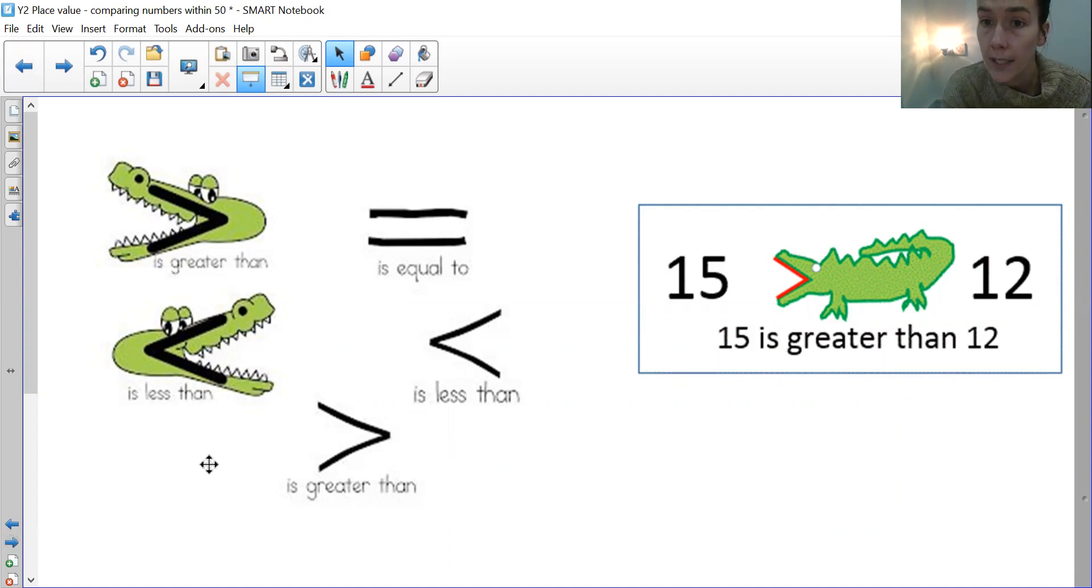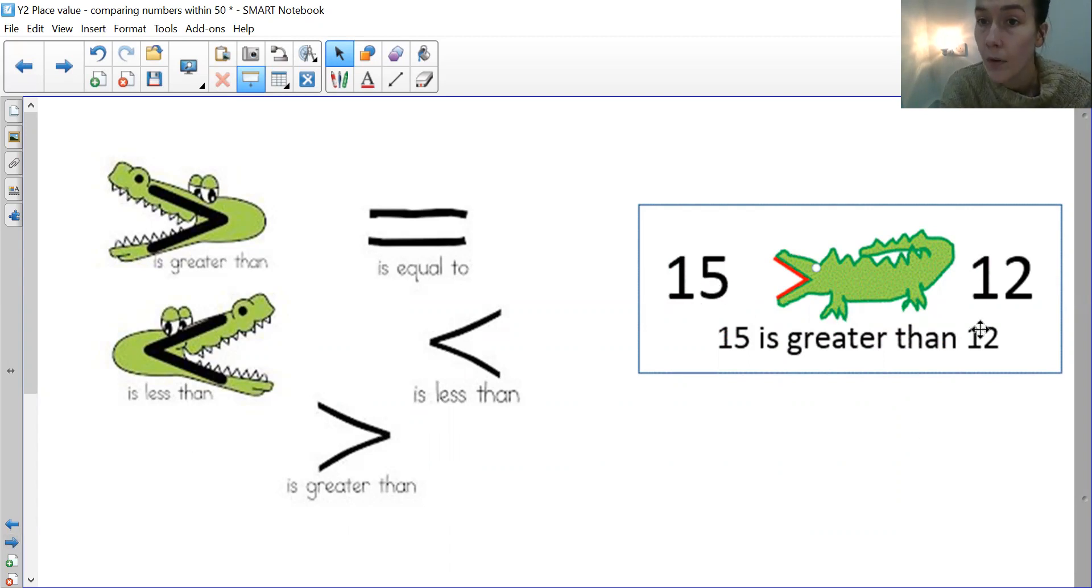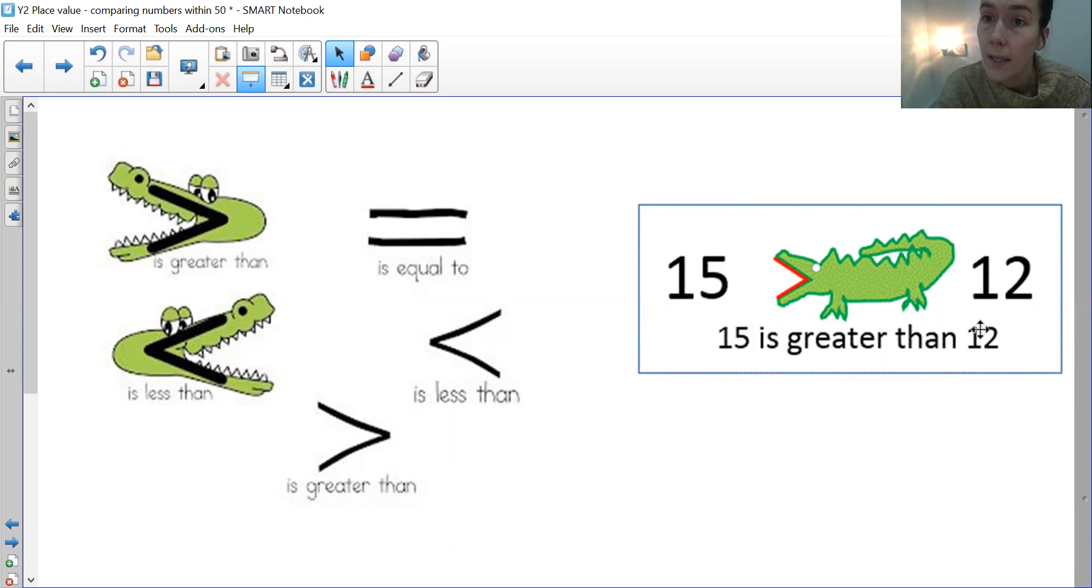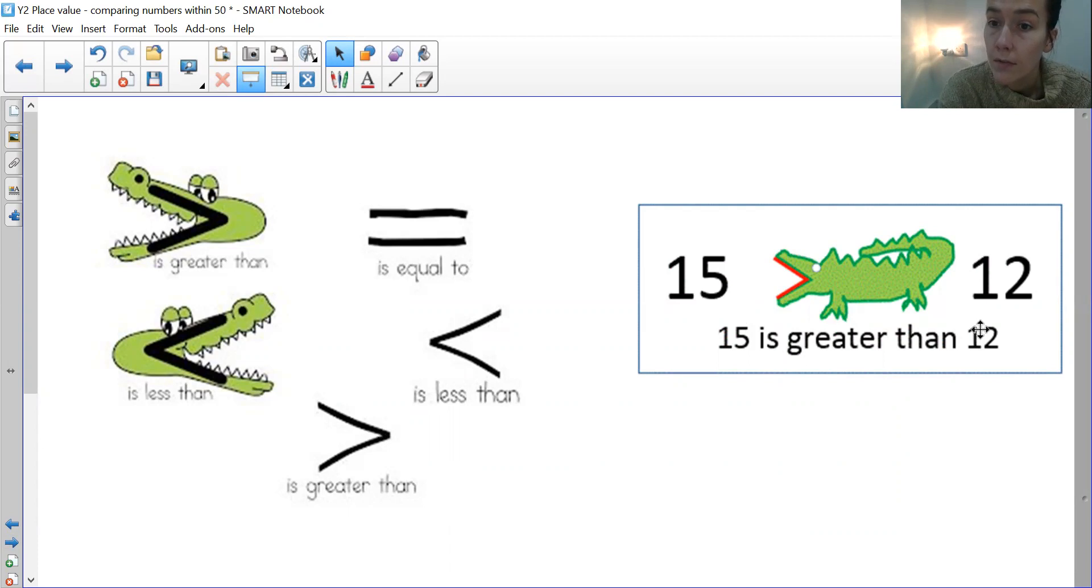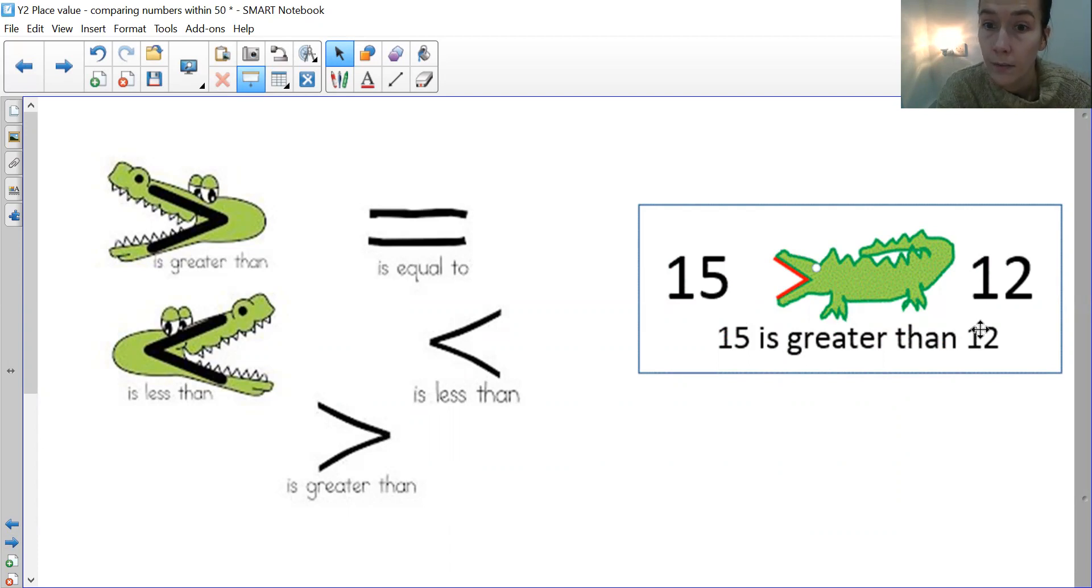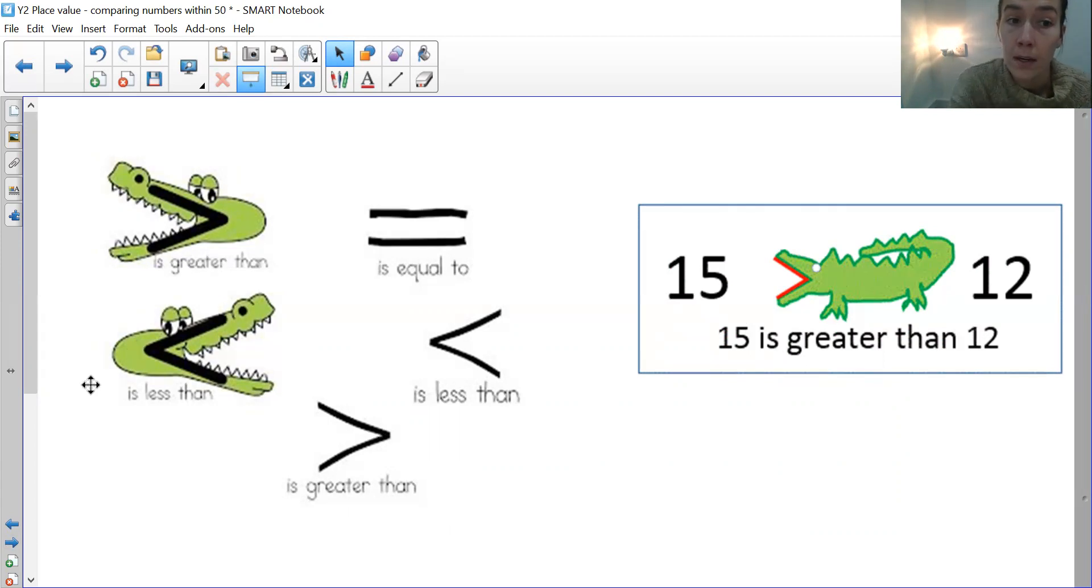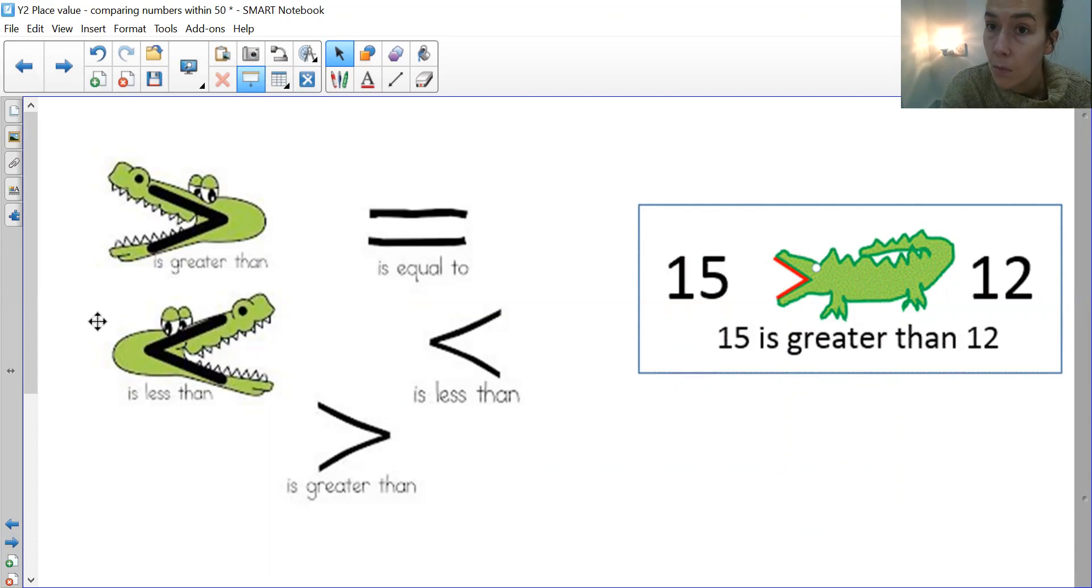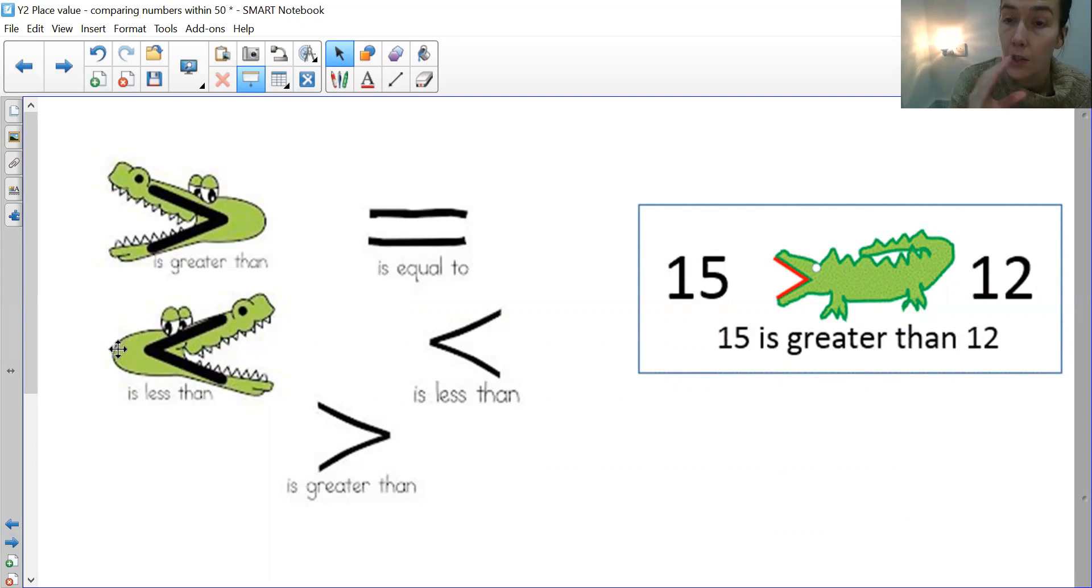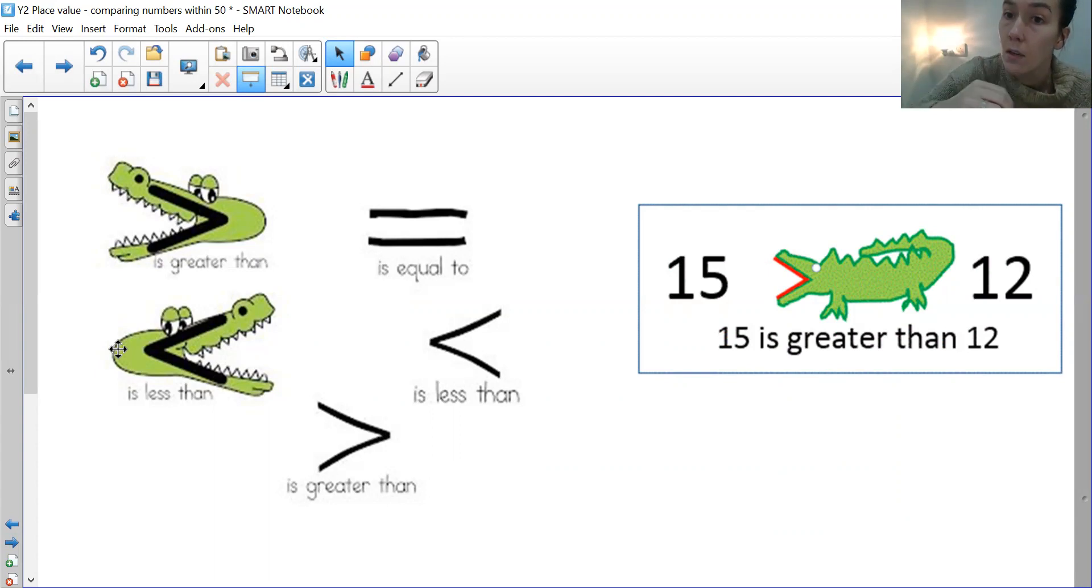So your crocodile's mouth is always going to be open towards the greatest amount or number. So I've copied you an example here. We've got the number 15 and we've got the number 12. The crocodile's mouth is open towards the 15 because we know that 15 is bigger, is greater than 12. However, if you have a less than number, the number will need to be smaller there, not at the position where the crocodile's mouth is open.